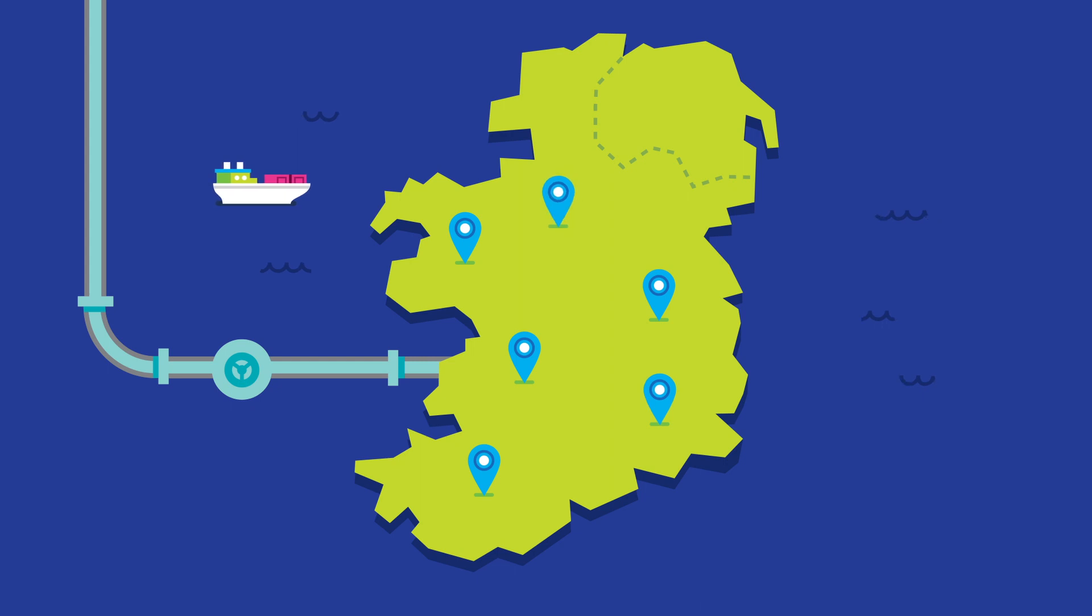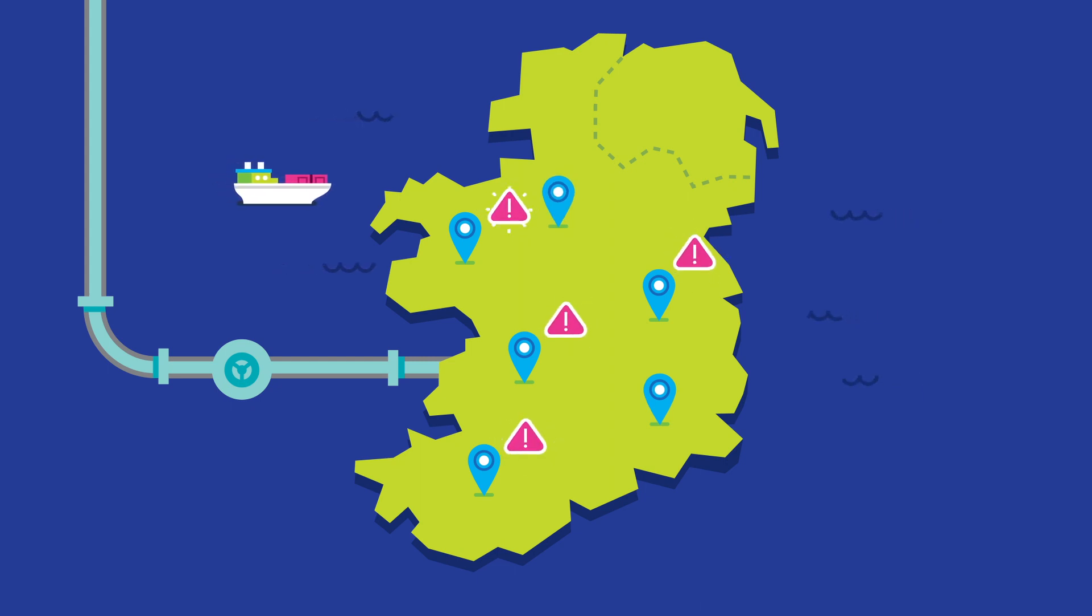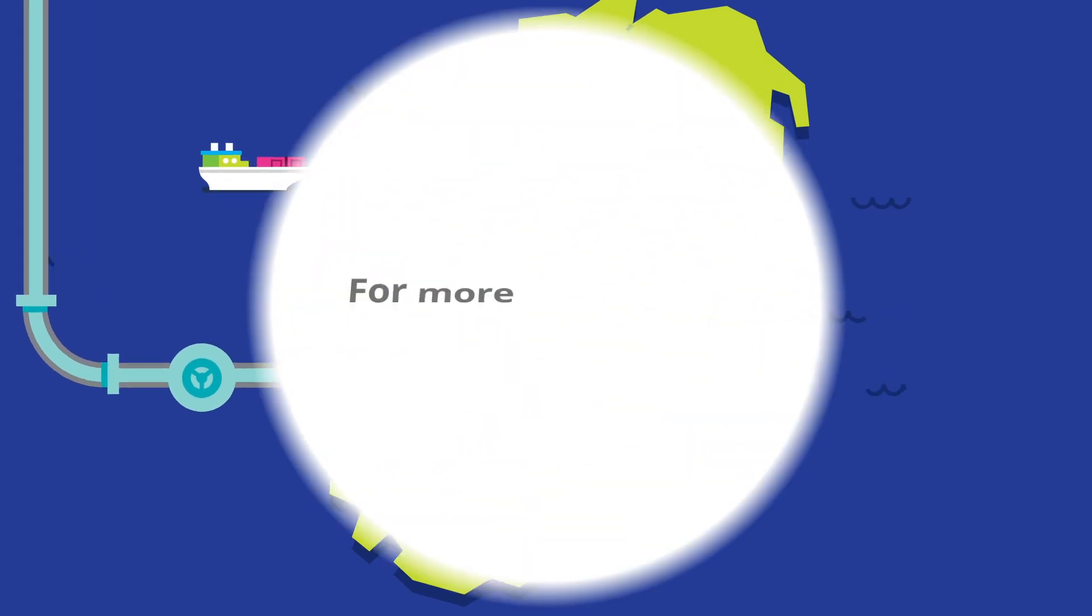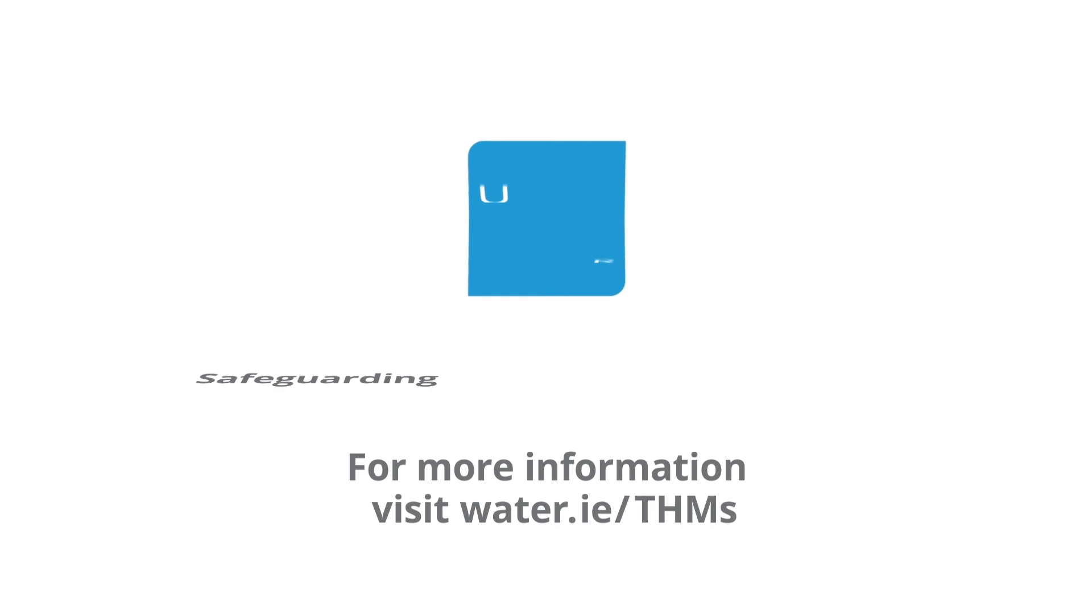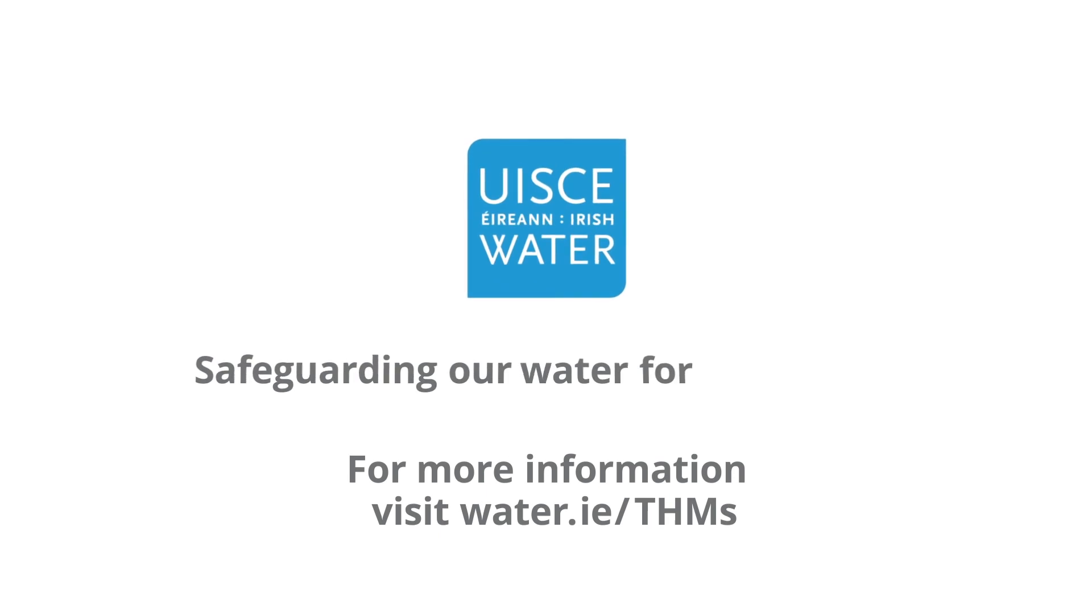Between now and then we are prioritising upgrade works in supplies where the risk from THMs is highest. For more information visit water.ie forward slash THMs. Irish Water, safeguarding our water for our future.